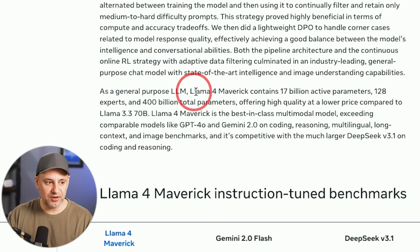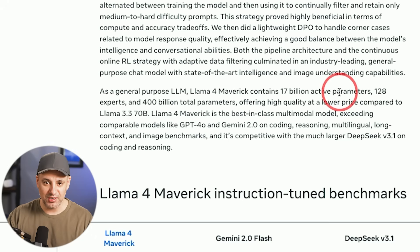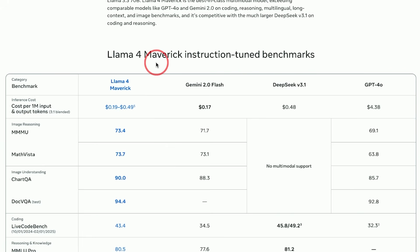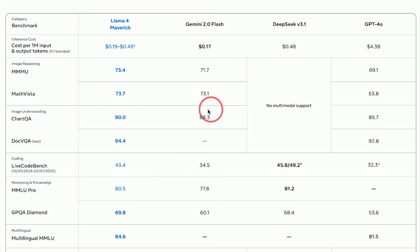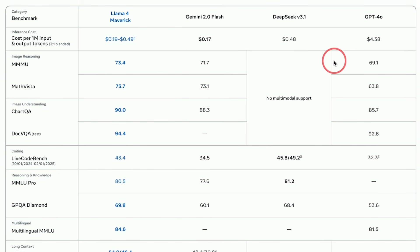The next model is Llama 4 Maverick, the medium-sized model. It has 128 experts and 400 billion total parameters, yet still manages to use just 17 billion active parameters, making it efficient to run on that single GPU. Even though 17 billion active parameters is relatively small compared to GPT-4o or Gemini 2.0 Flash, if you look at the benchmark comparing it to those models and DeepSeek v3.1 — which is not multimodal — Maverick is beating every single other model across the board.